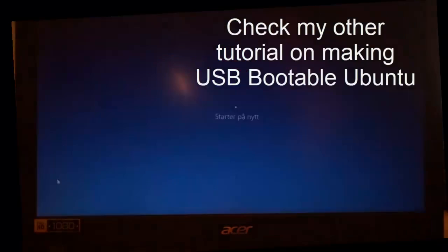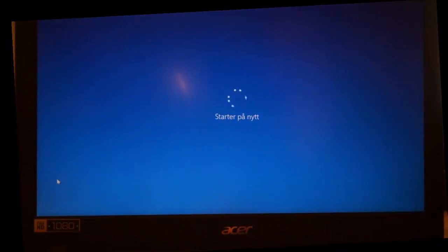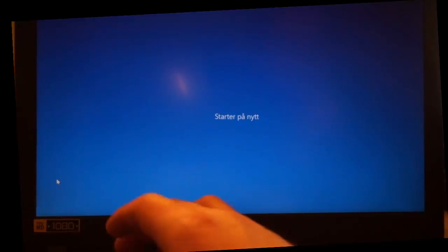Now I'm ready to go into the BIOS. I will just reboot the computer and click F2 to go into the BIOS.